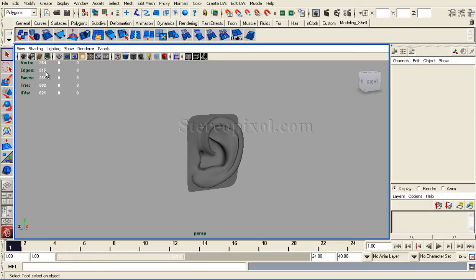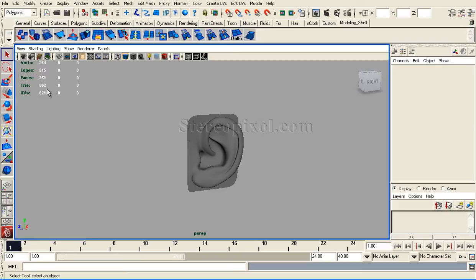515 edges, 251 faces, and double that, 502 tris, and 621 UVs. This value changes when we add more polygonal objects to our scene.